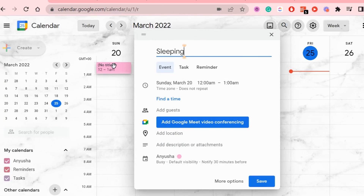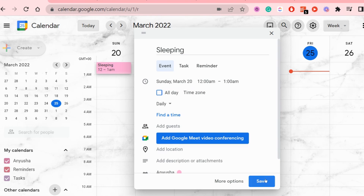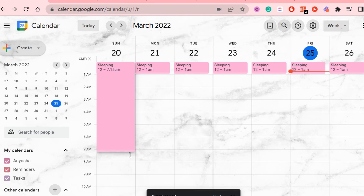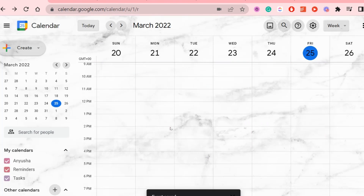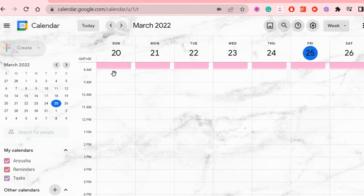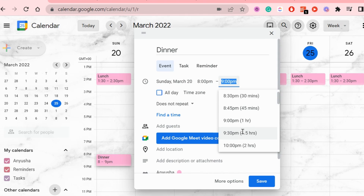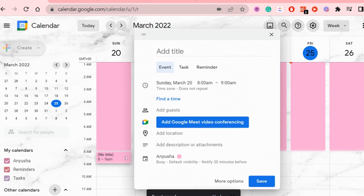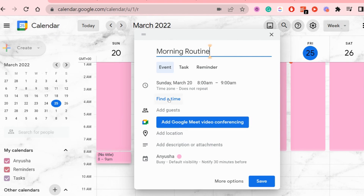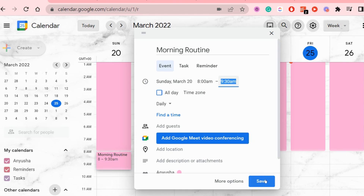First things first, we want to schedule routine things like sleeping, the times you're eating, and if you go to work or school you're going to schedule those in as well — what times those start and end. And if you have a solid morning routine or night routine or both, schedule those in as well. All the space you have left over on your Google Calendar is where the to-do list tasks will go.